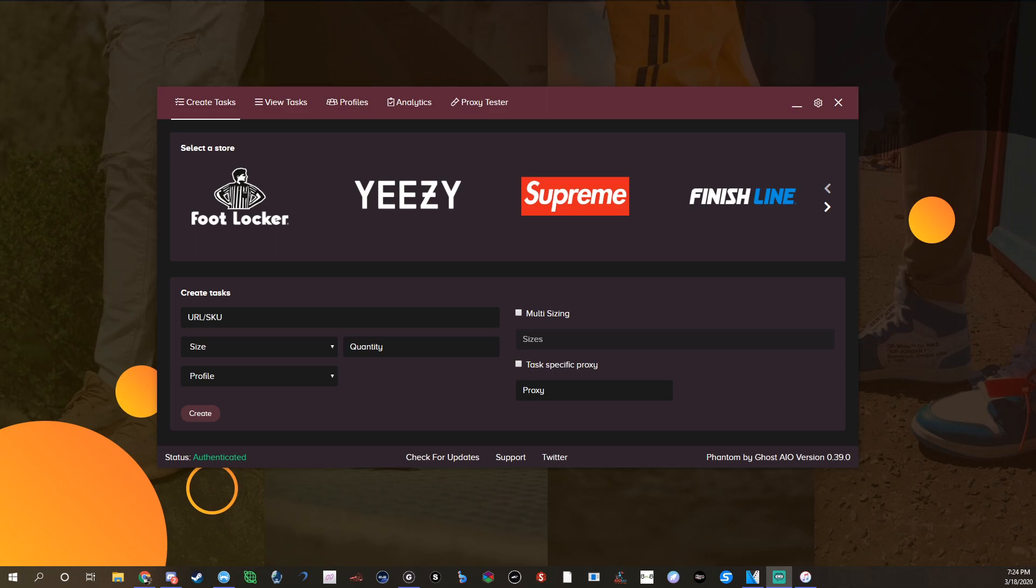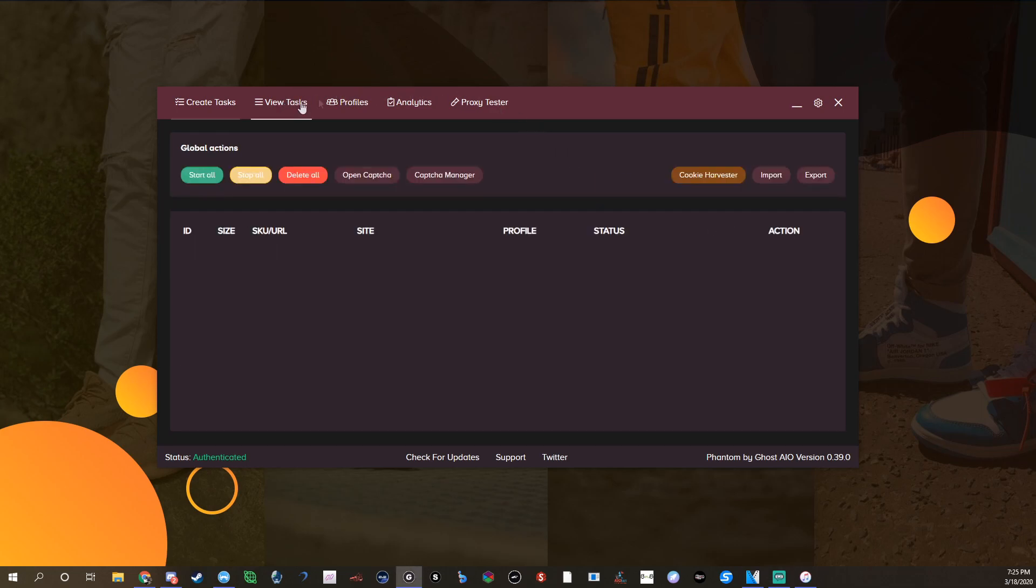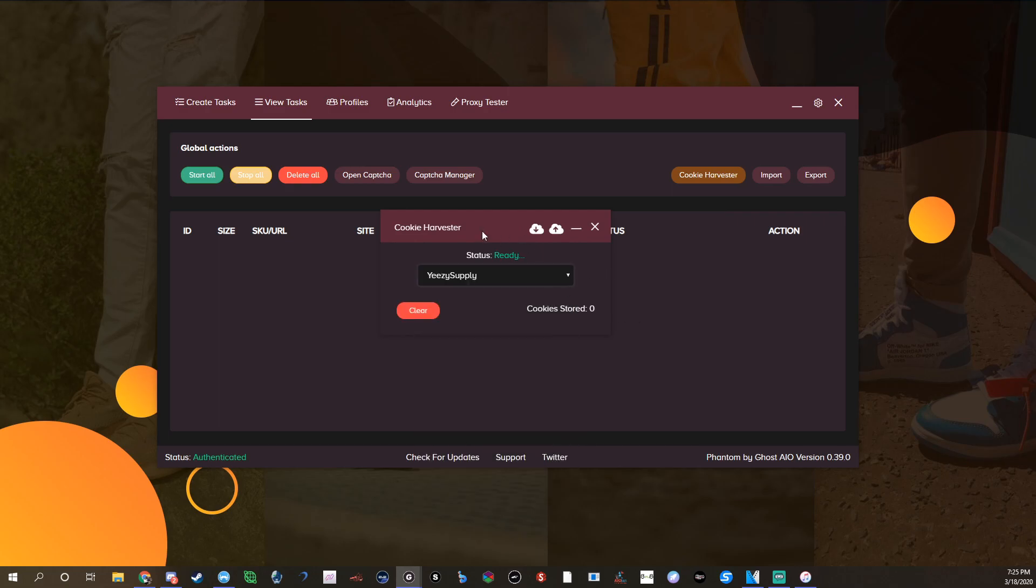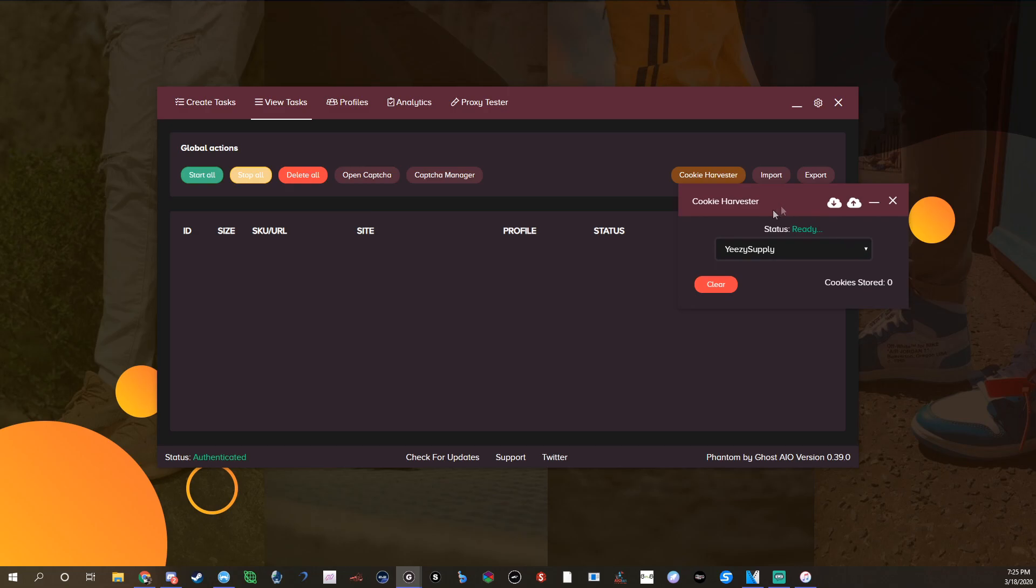It also doesn't require any proxy at all, like switching in the browser that you have to use. You don't have to have your own proxy, it does it all for you. Let's get into this. First, obviously you're going to want to have your Phantom open, go to View, Task, Cookie Harvester, slide this over. As you can see, uses by zero.